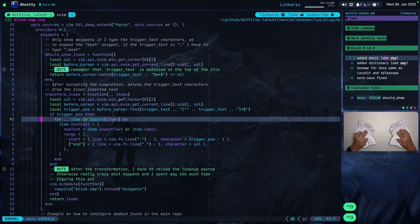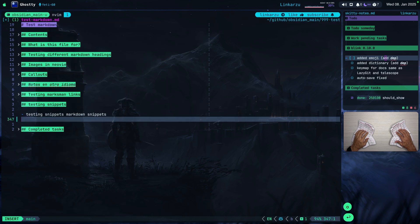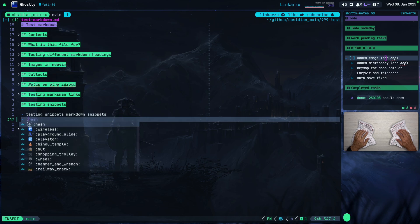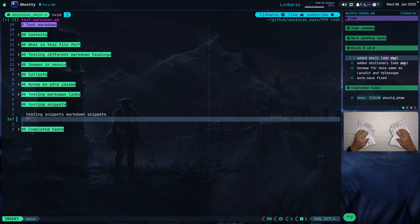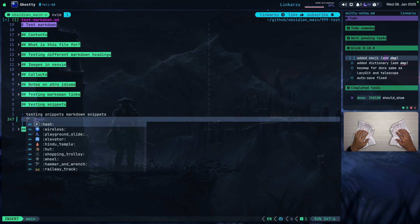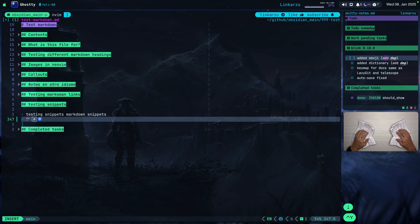So how does this emoji work? If I scroll down here a little bit, it doesn't have much configuration — I just set the priority to 15. If I jump back to the other file I was working on and type, for example, a colon on a bullet point below, notice that I have a list of emojis here that I can use. I can scroll through these and accept one with Ctrl-Y. It adds the emoji, and I can add something else as well.